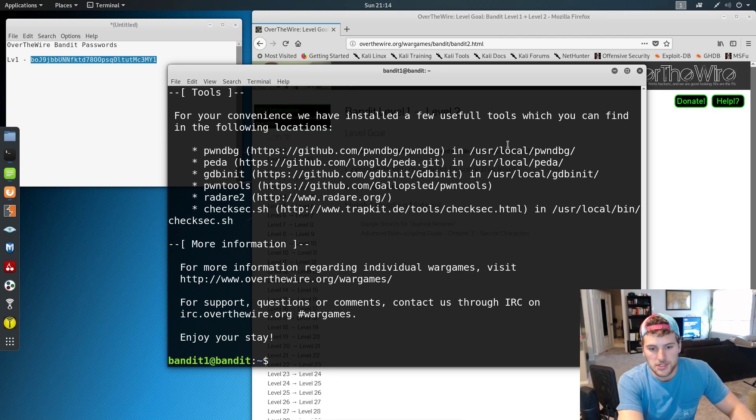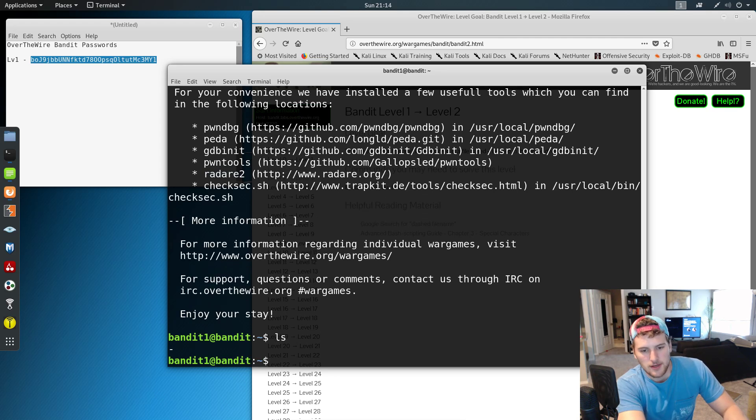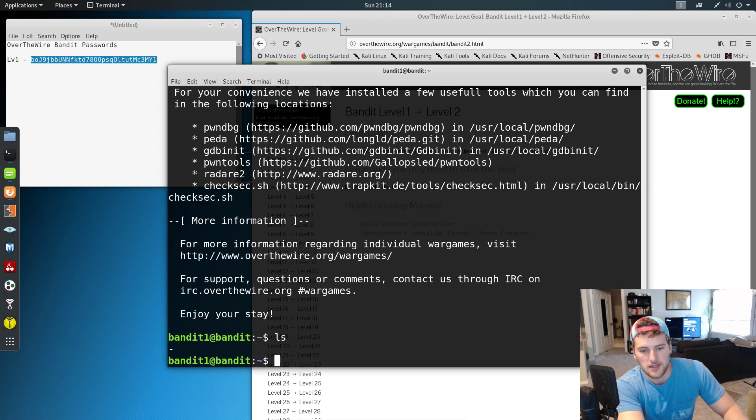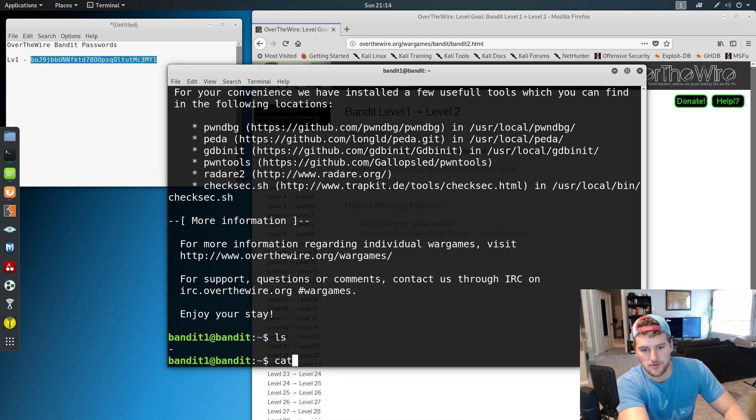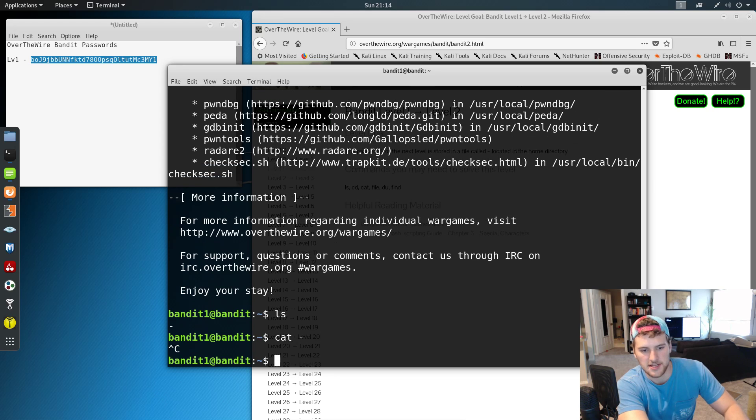And then we're just going to do ls, and then we've got the dash for the file name. Now dash in Linux is read as standard in, standard out, basically. So we can't just do cat dash. It won't recognize it.